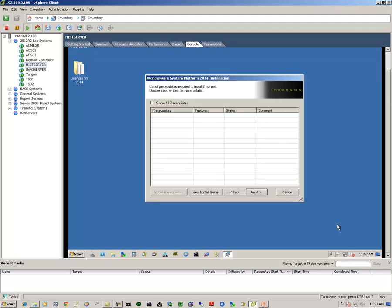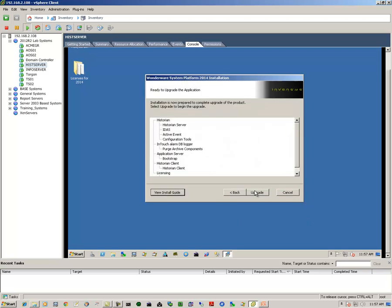We see here that it gives us another dialog box for any additional prereqs that need to be installed. In this case, there's none, so we click on next. Verify that these are the components that will be upgraded, and then we click on the upgrade button.